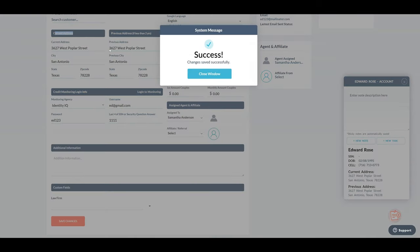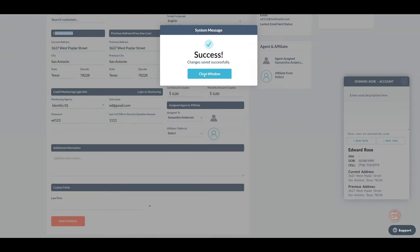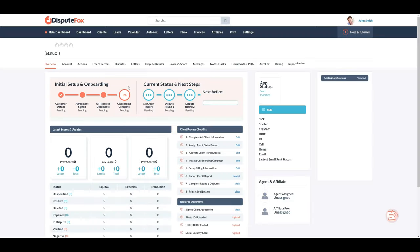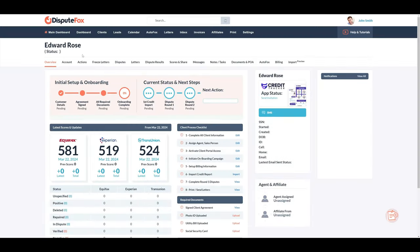An automated email and SMS message will be sent out officially welcoming them to your company and introduce their agent going forward.